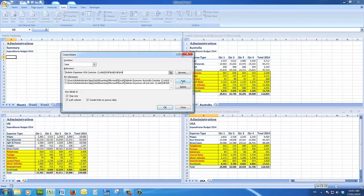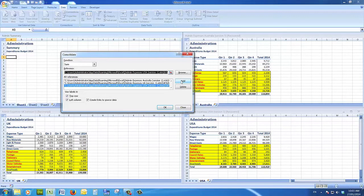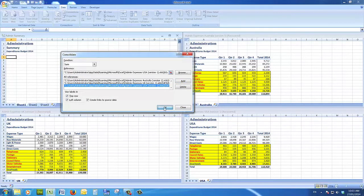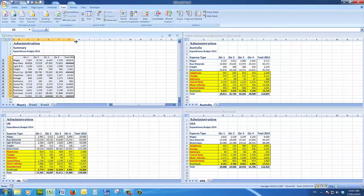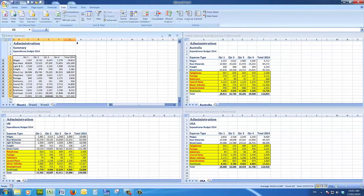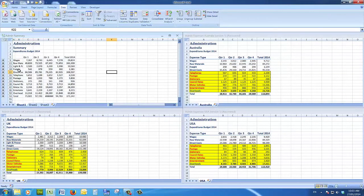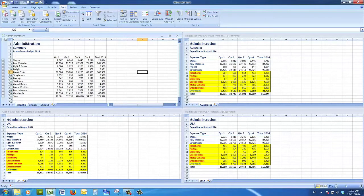So there we go. When I click add and then choose okay, I see that my summary has been brought across. So now all I need to do, I'll just widen that column there.